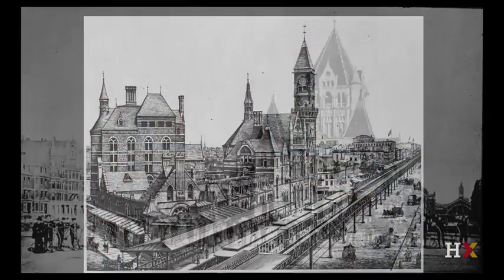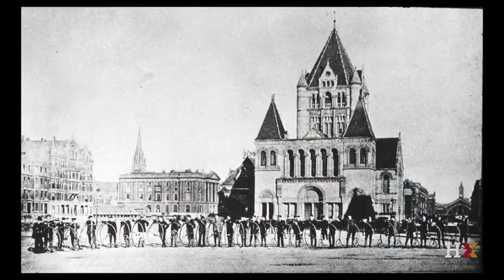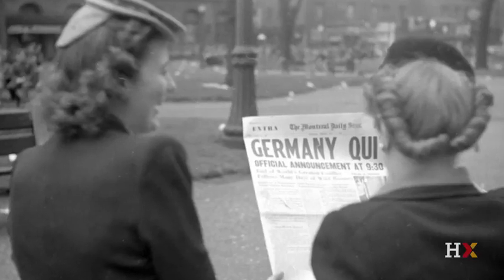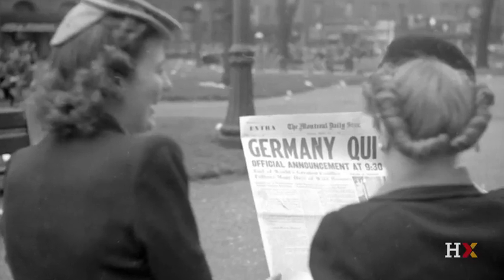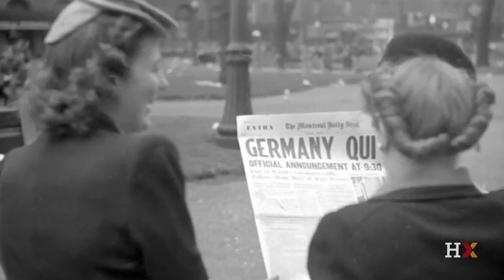No one in 1880 would have said that New York or Boston were the center of the artistic world, and probably no one in 1930 would have said that either. After the war, in part because of this exodus of great talent from Europe, America gained the center of gravity, particularly around abstract expressionism.